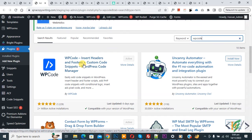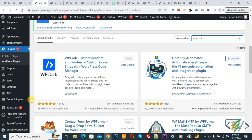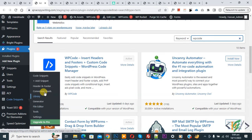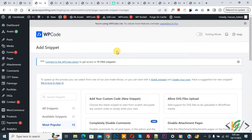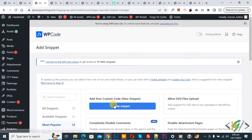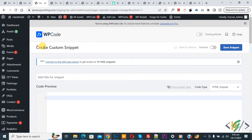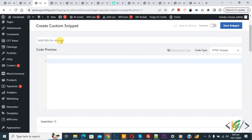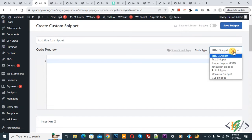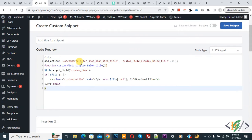Search for 'WP Code' — this is the plugin we will use to add code to the header and footer. Install and activate it. After activation, on the left side you will see Code Snippets. Click Add Snippet, then Add Your Custom Code. A new custom snippet section opens — add a title, and on the right side select PHP Snippet from the Code Type dropdown.